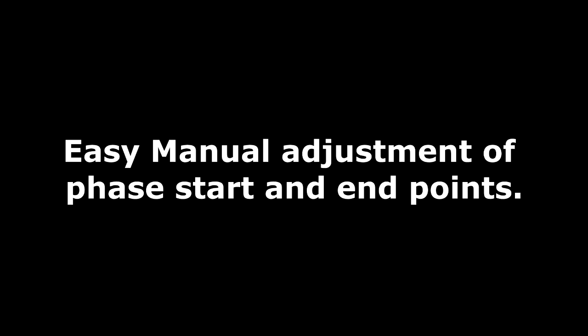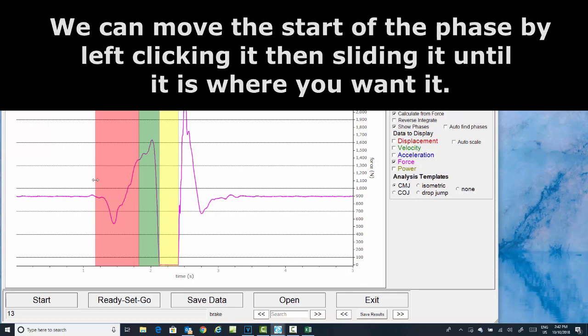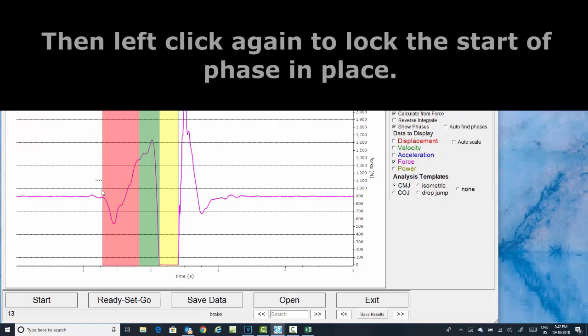We can easily move these starting and ending points for the phases. Here we can see a counter-movement jump with a bit of movement before the exercise. We simply click, drag, and then left click to lock the starting point back in place.